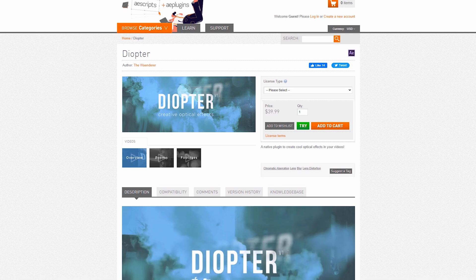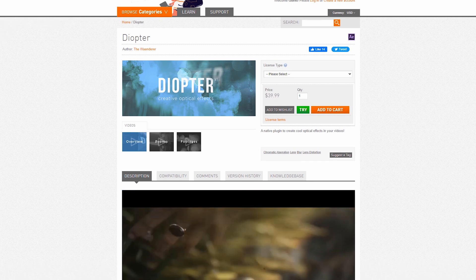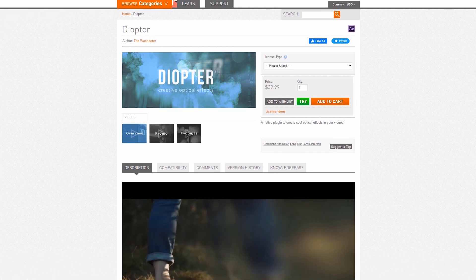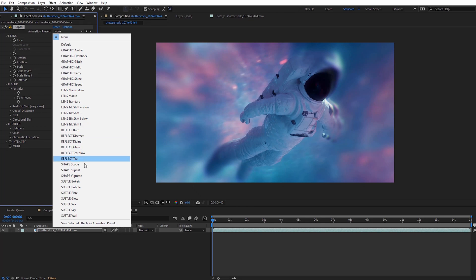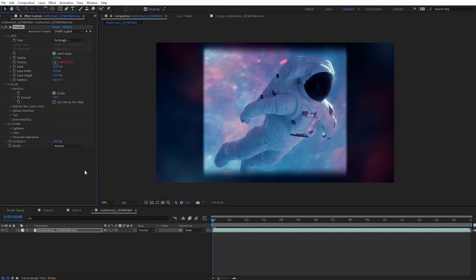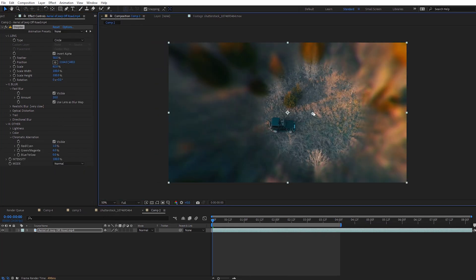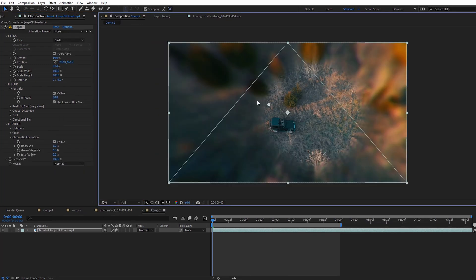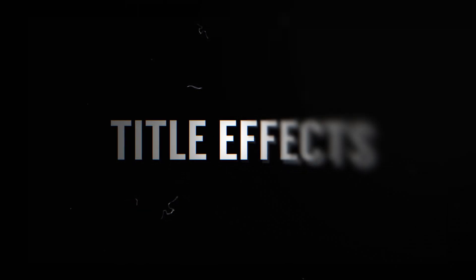The first plugin is Diopter, which makes it really easy to create different optical effects. You can quickly emulate lens effects like a tilt shift, macro, or even ghosting effects on your footage. The plugin offers a ton of presets to choose from, and it's easy to pinpoint where you want the lens effects to occur with position markers. Diopter also works great on text and title cards to make them more visually interesting.